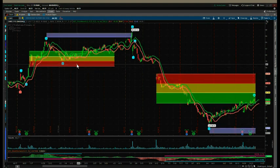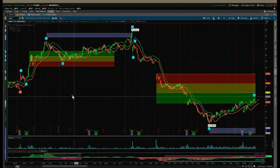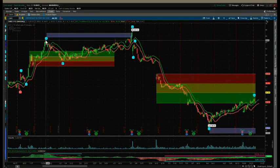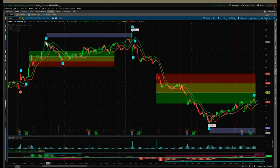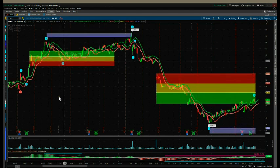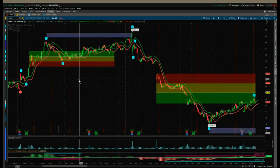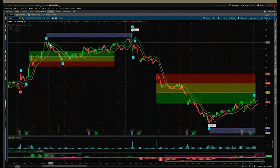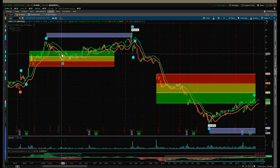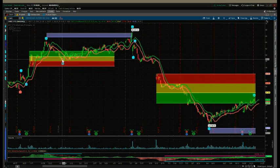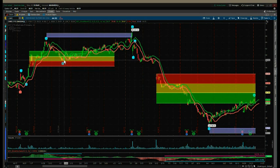The pullback zones are next. These are automatic — the software identifies the wave two and wave three extremes and prints probability pullback zones for the wave four to pull back and find support. There are three zones: the green, the amber, and the red. If the wave four pulls back and finds support in the green zone, there's an 85% probability it's going to go on and make a new wave five high. If it comes back into the amber zone — which is where it did find support in this case — there's an 80% probability.